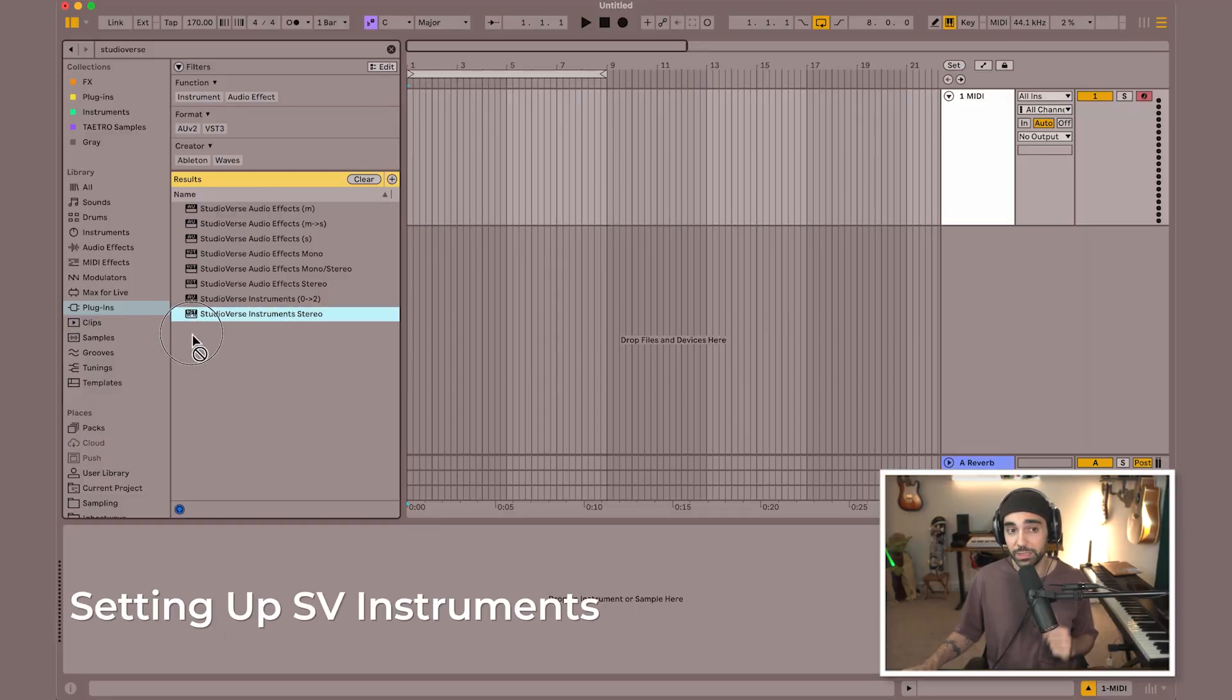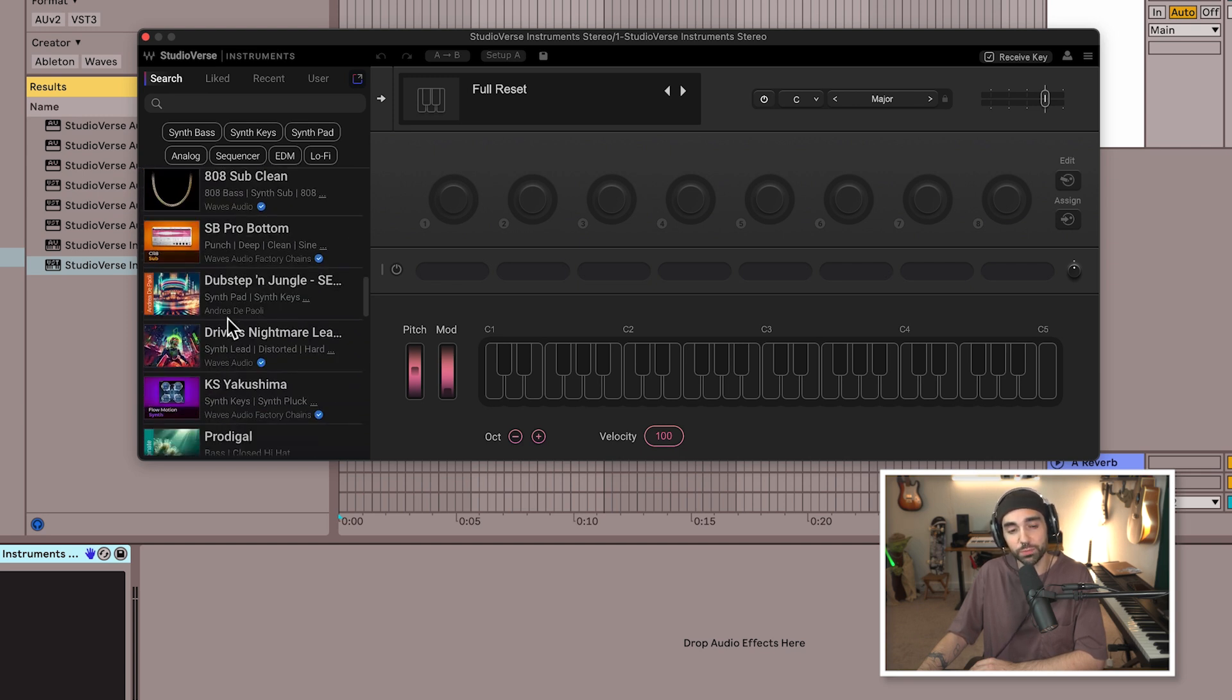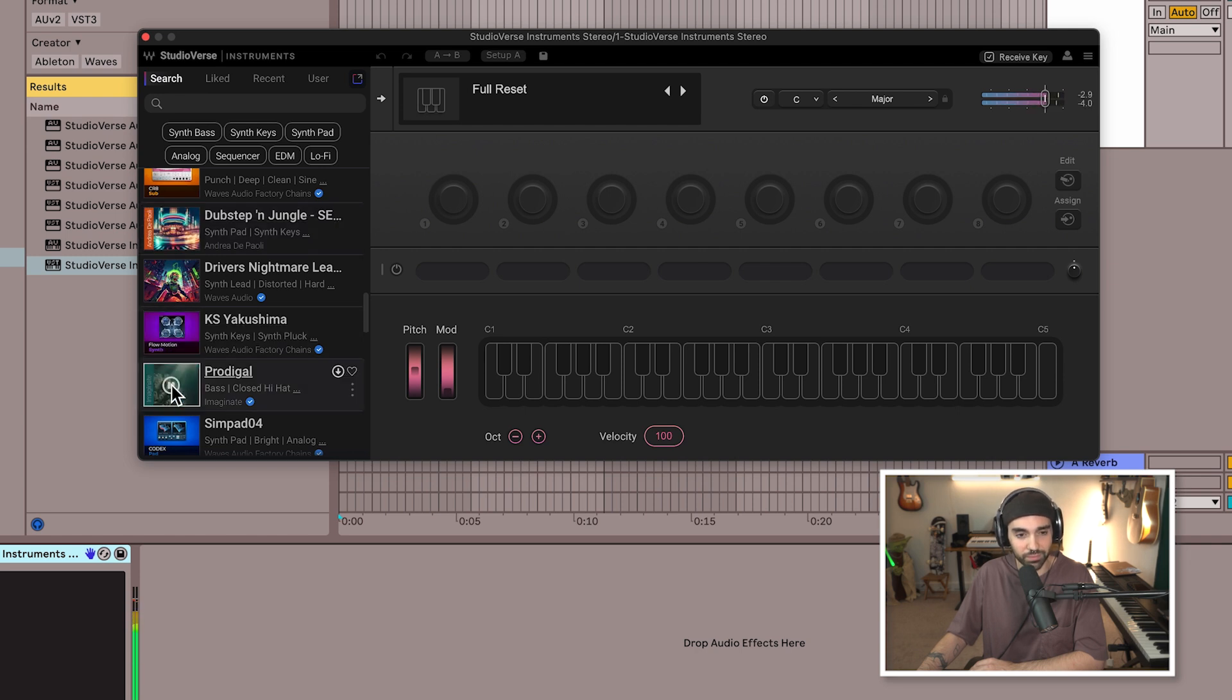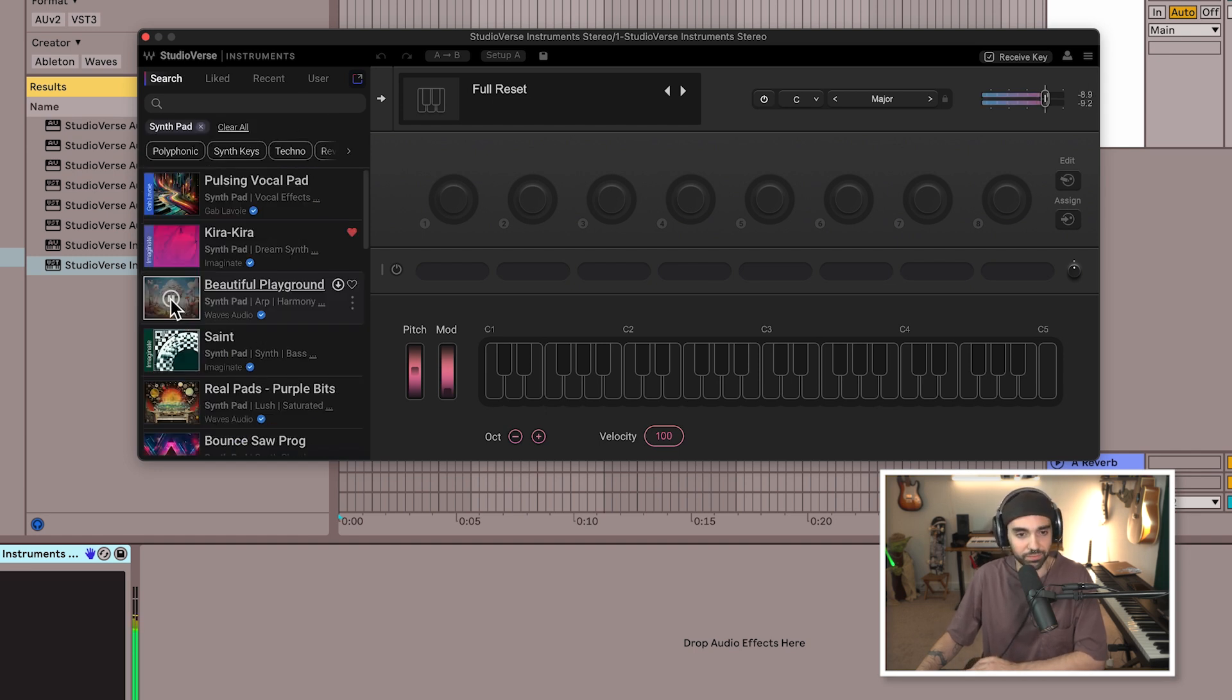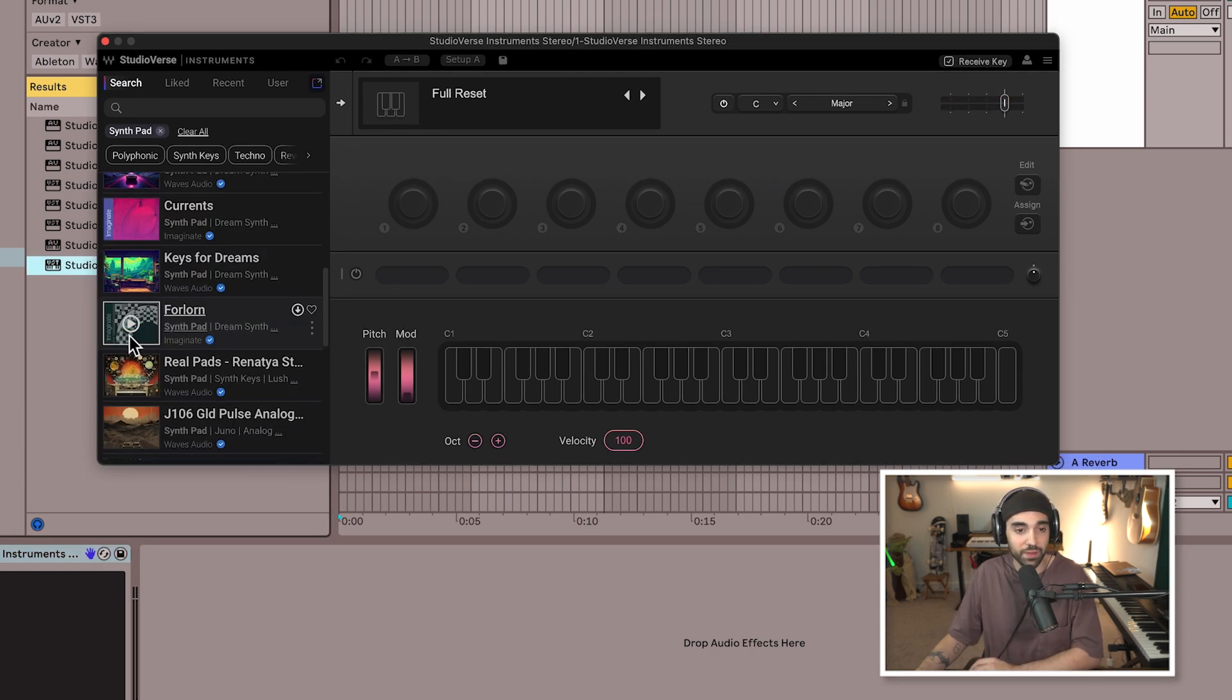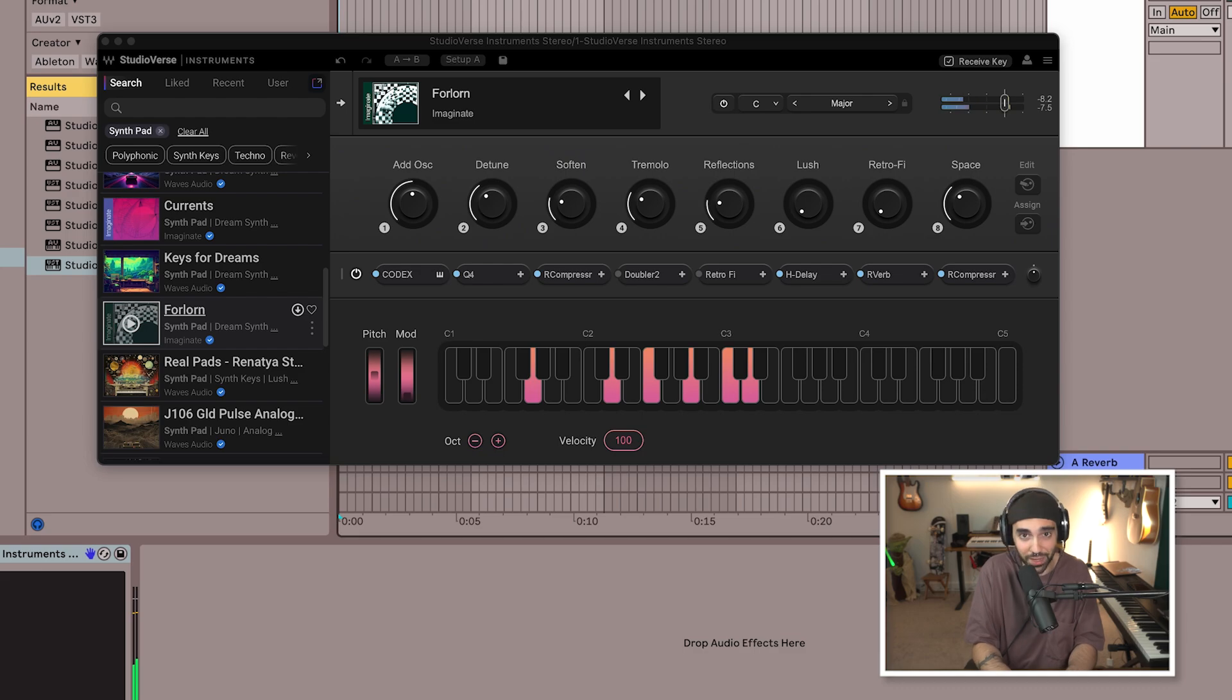I'm going to drop in StudioVerse Instruments from my plugin browser onto an empty MIDI track. On the left-hand side here, we have a huge preset library that we can start to preview. Or we can search by sound type, like a synth pad. And once we find a sound we like, we can just click that sound, it downloads to our library, and we can instantly start playing.